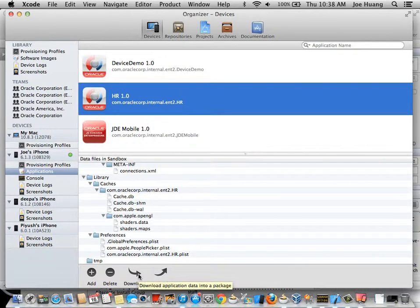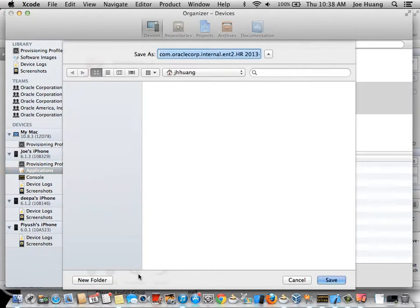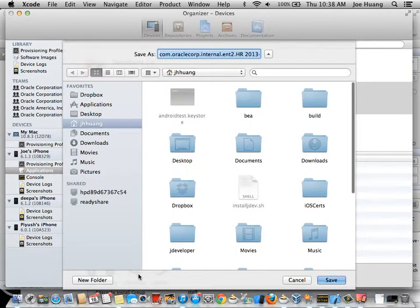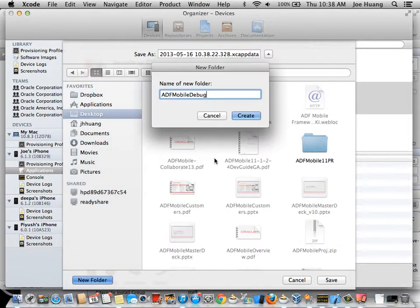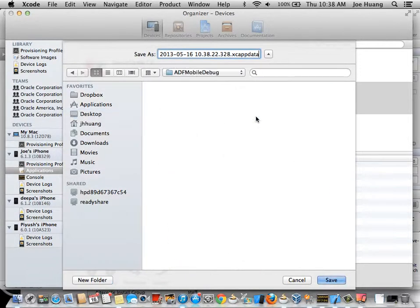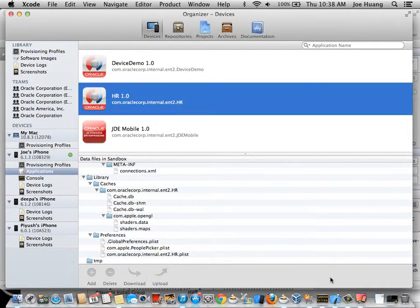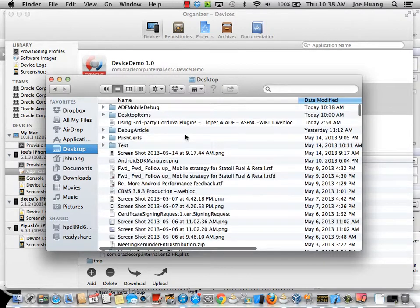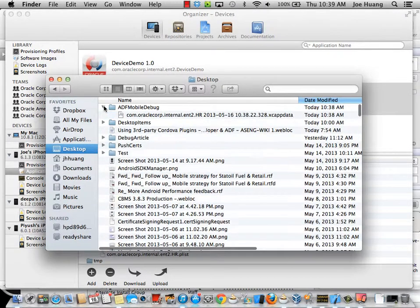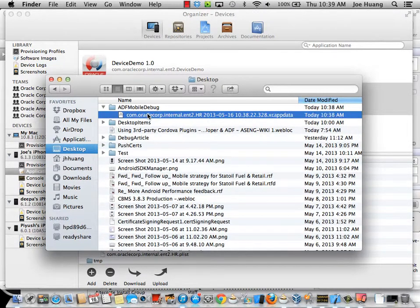Another neat trick is you can actually download that file onto your Mac and then analyze the files. So I'm going to click on that, go to my desktop and find ADF Mobile Debug and here's my file.